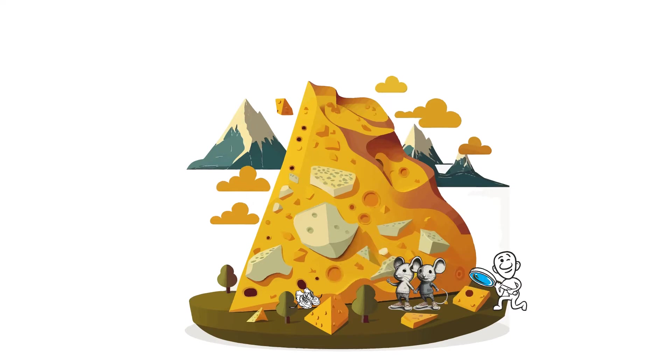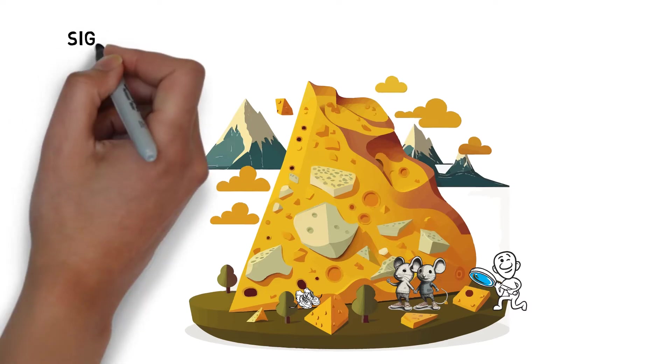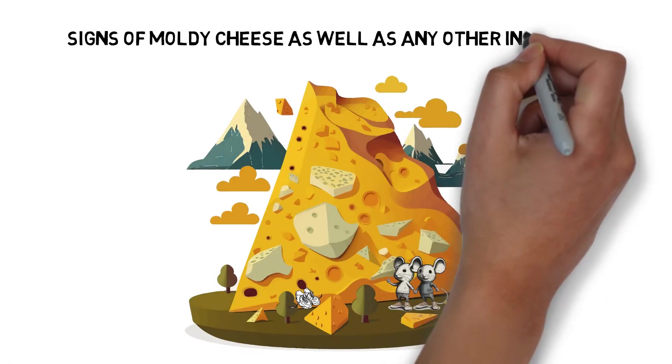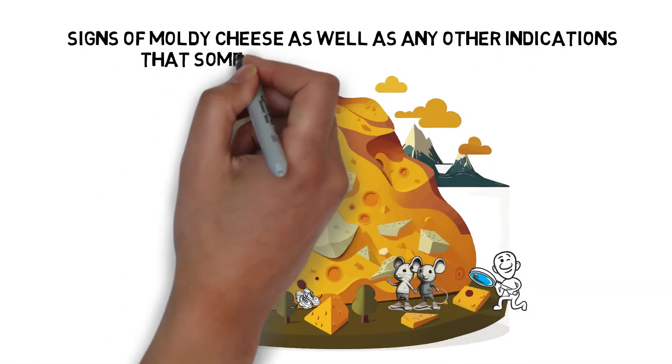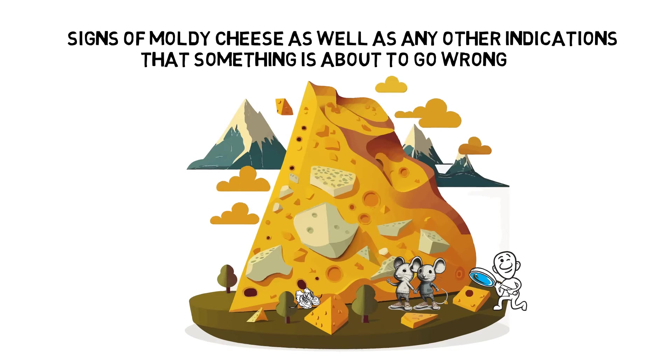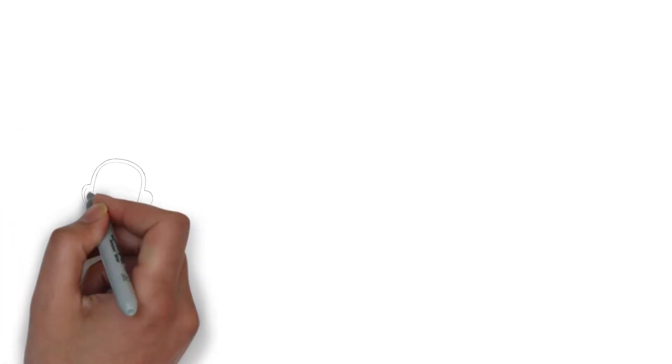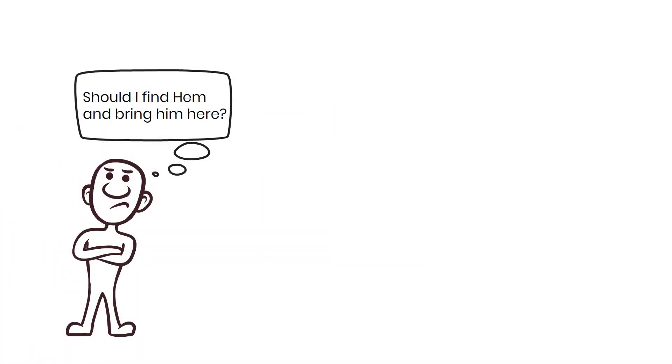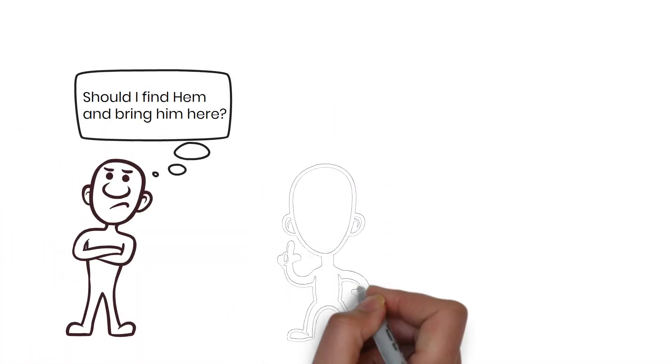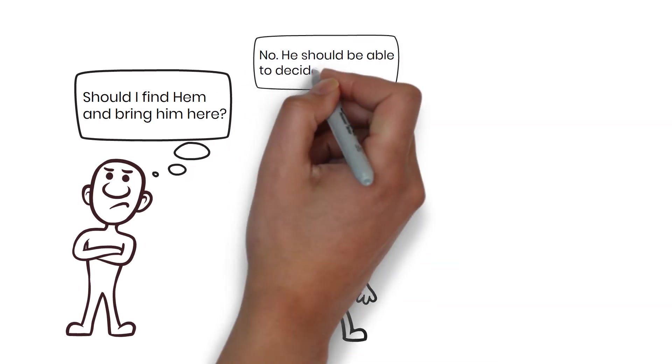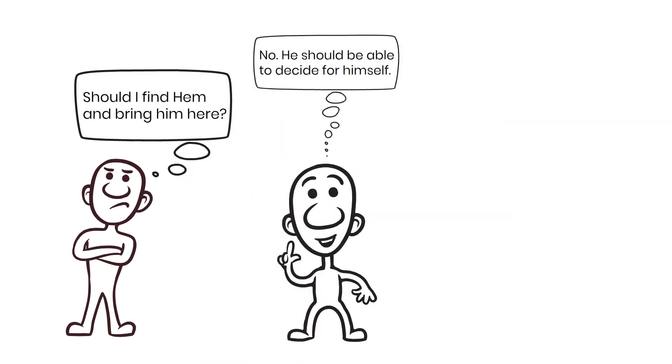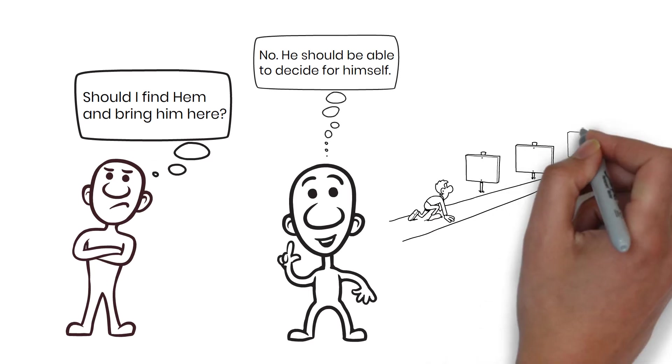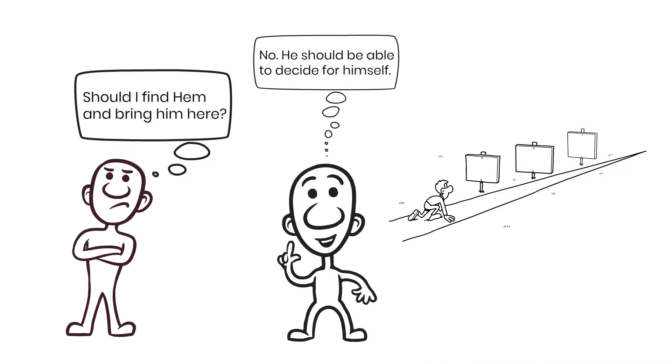Additionally, Haw conducts daily inspections of the cheese station, looking for signs of moldy cheese as well as any other indications that something is about to go wrong. He considered tracking down Hem and bringing him there to try the new cheese, but ultimately concluded that Hem needed to decide for himself.